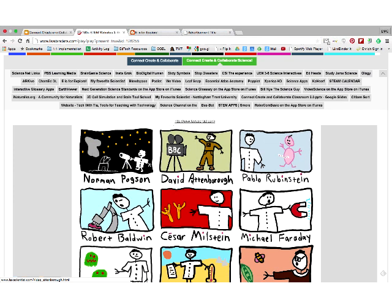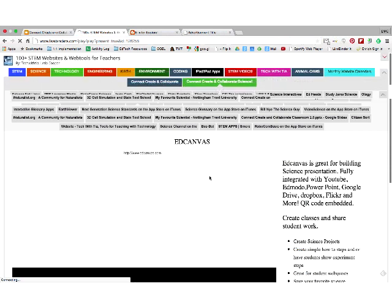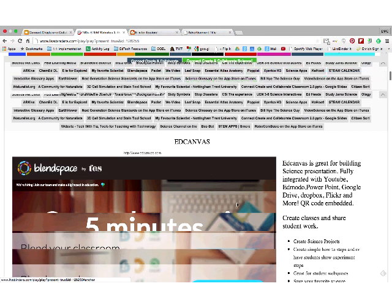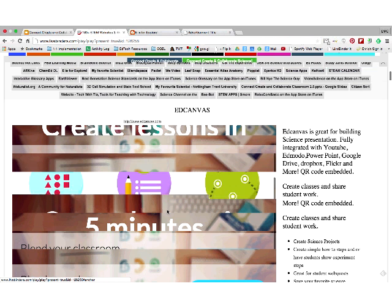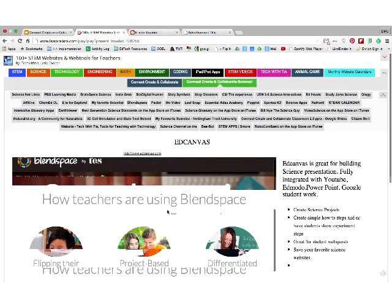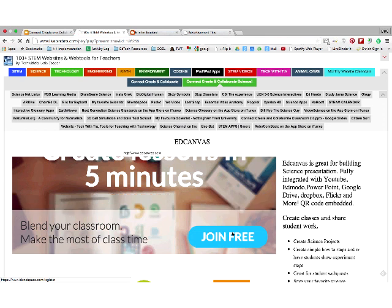There's another tool called Blend Space — it used to be called Ed Canvas. You can create lessons in five minutes. You can organize, assess, and track students with a built-in quiz creator. If you go into the gallery and search science, here's 'the mole concept' with 1,600 views. It's a platform that allows you to drag YouTube videos, text, and PDFs into it. This teacher has created the whole unit with videos, a diagram, a document, and practice sections.